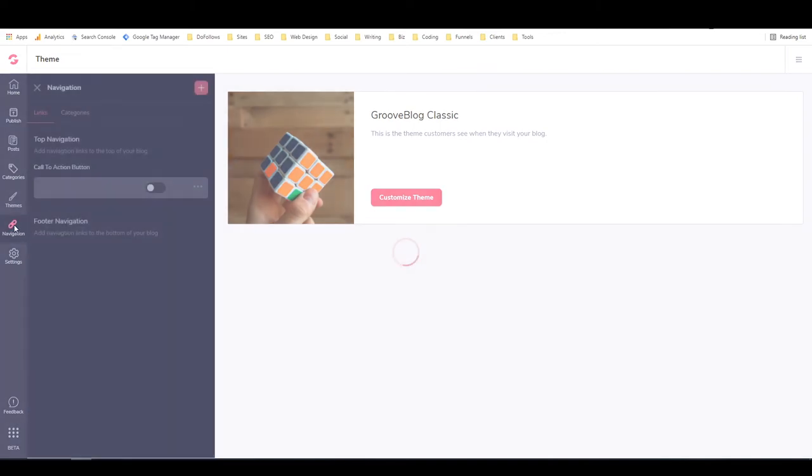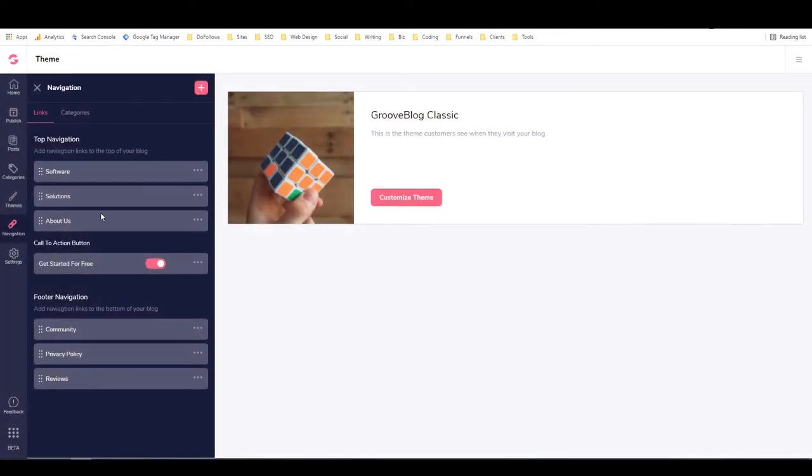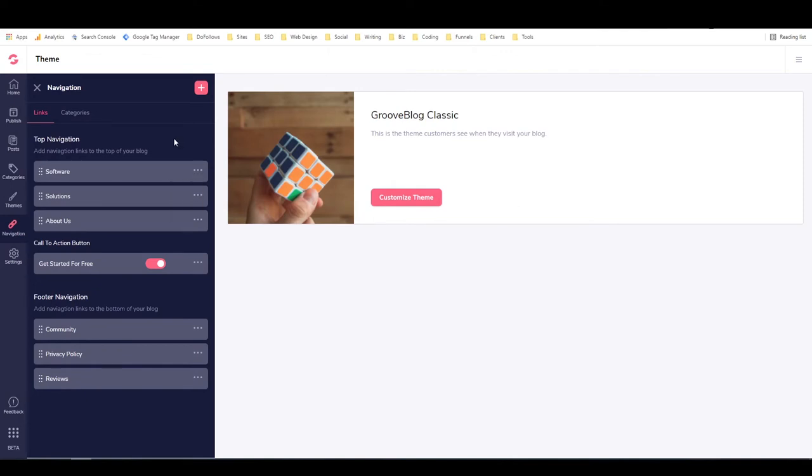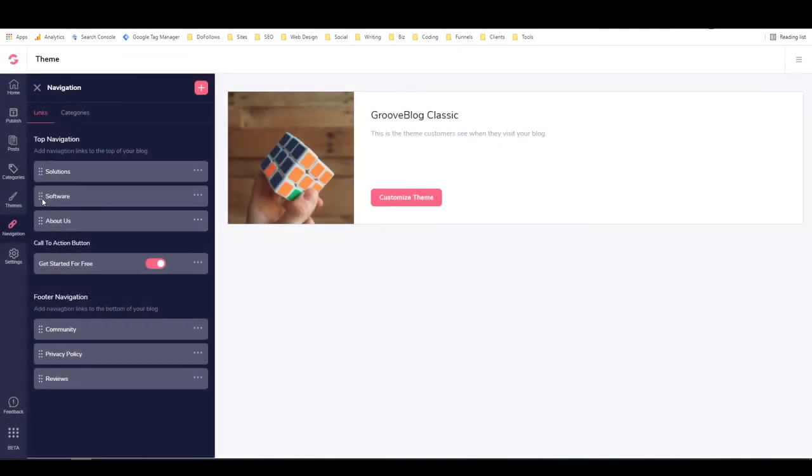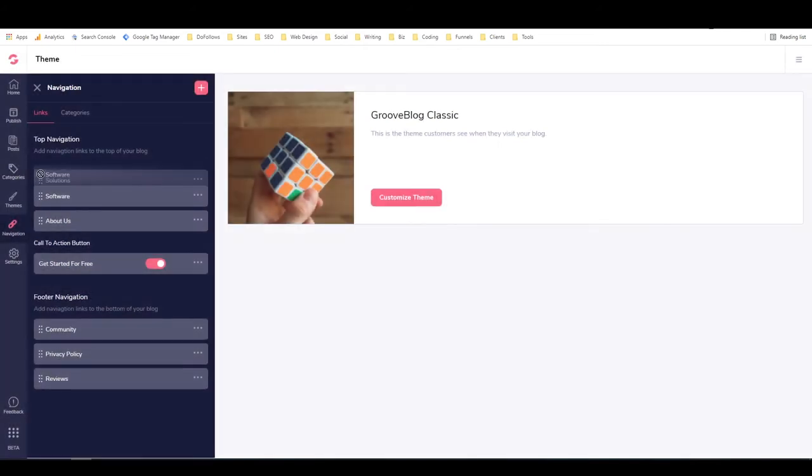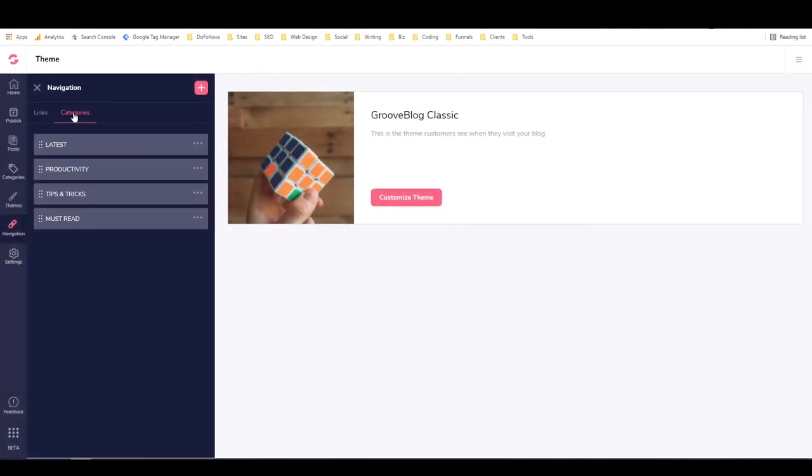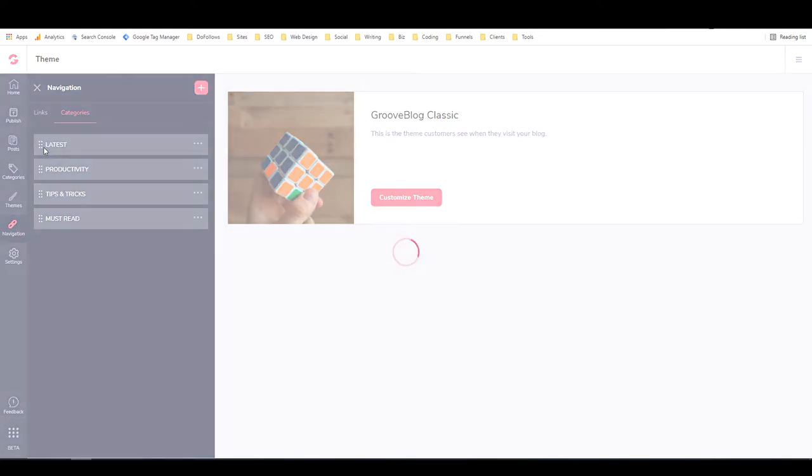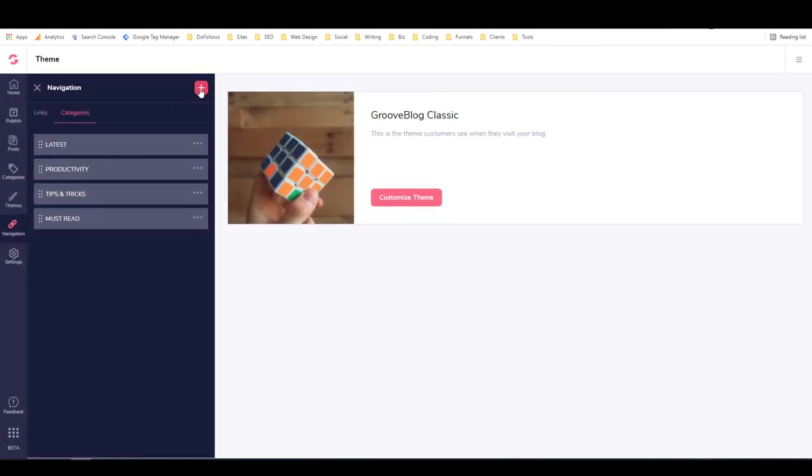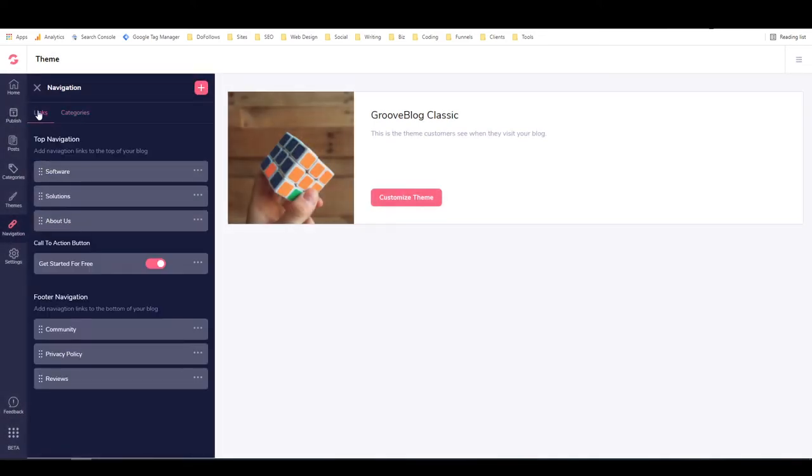Now we're back at the themes page. If we go to navigation, this is where you can decide what you want in the menu and in what order. I can edit or delete each of these buttons that are in the menu. If I want them in a different order, I can just drag and drop them and they will move around. In the categories, you can do the same thing. This is the button for adding a new category, and this is the button for adding a new link.